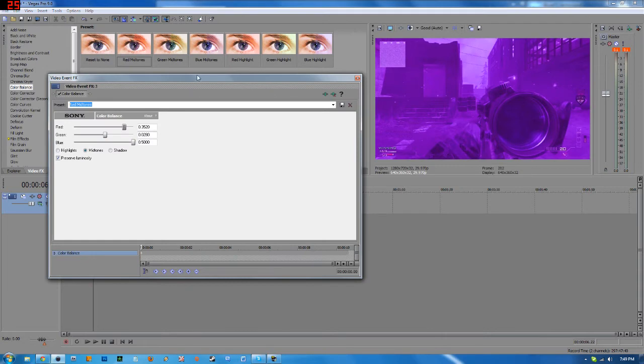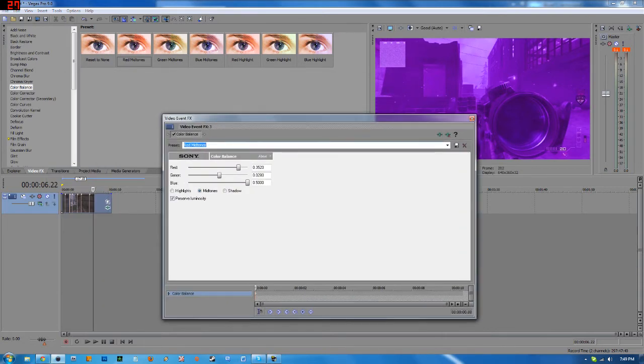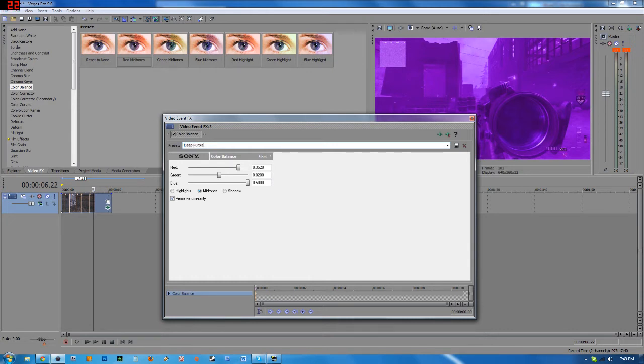Now to save a preset, all you have to do is highlight this box right here and save it as whatever you like. So just type in a name and then click save right here.